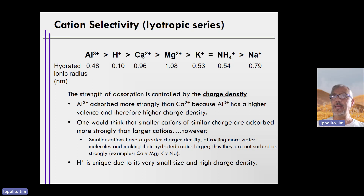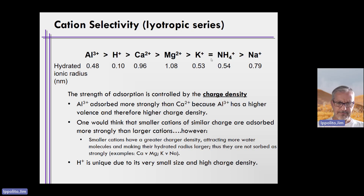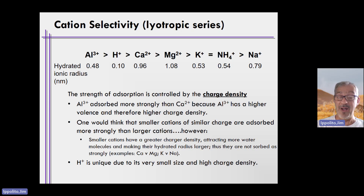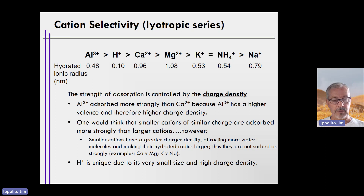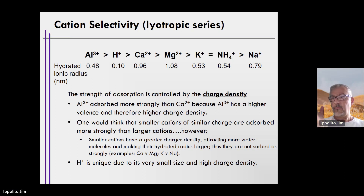If you keep the concept of the liotropic series in mind, you can understand how fertilizers will or will not work. Let me show you some pictures.